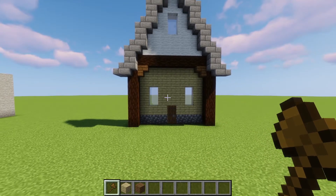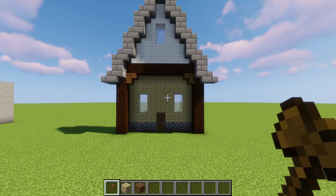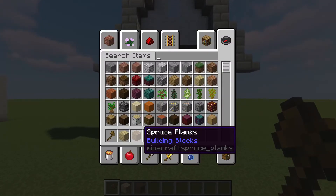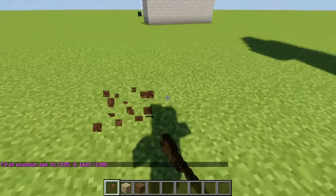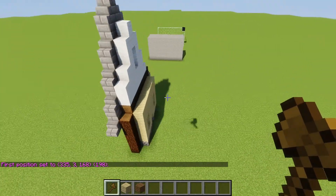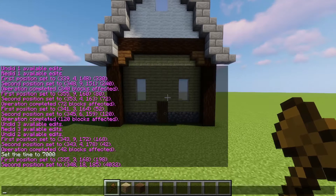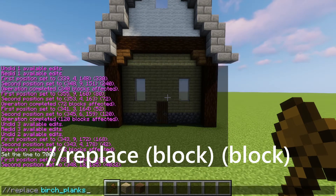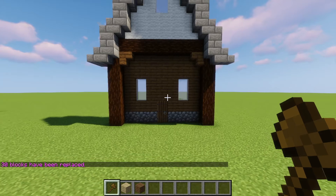The next command is the replace command. What this does is replace only specific blocks that you request. So if I want to get rid of ugly birch planks and replace them with spruce planks, I'll get the block IDs from the inventory screen — spruce_planks and birch_planks — select the region with pos1 and pos2, and type //replace birch_planks spruce_planks. Isn't that much better?